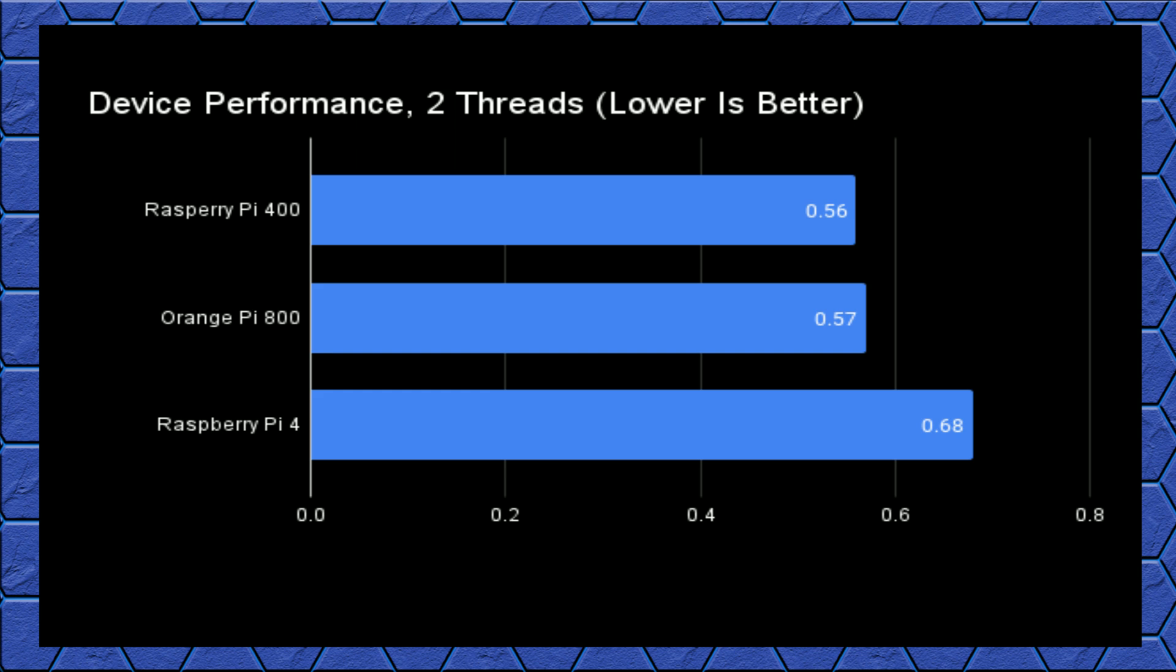The story changes when we target just two threads so the Orange Pi doesn't have to use its slower cores. The difference in performance between the 400 and 800 drops well into the margin for error territory, and it puts the Raspberry Pi 4 in third place.